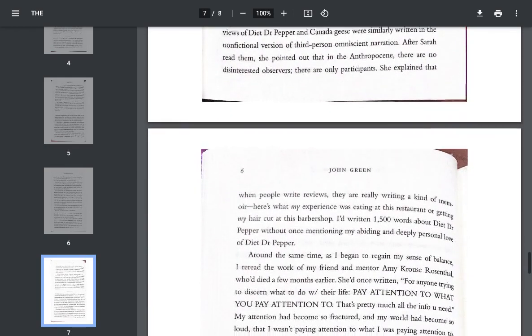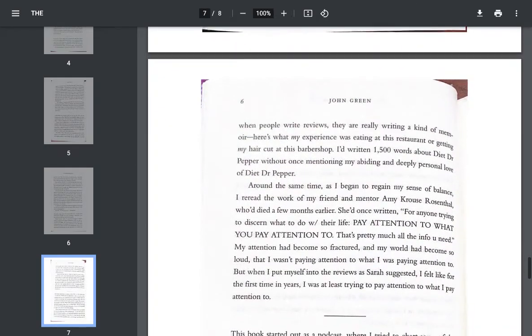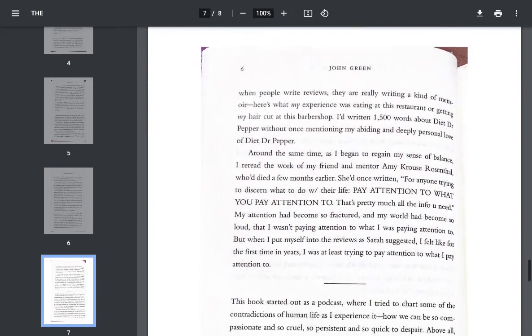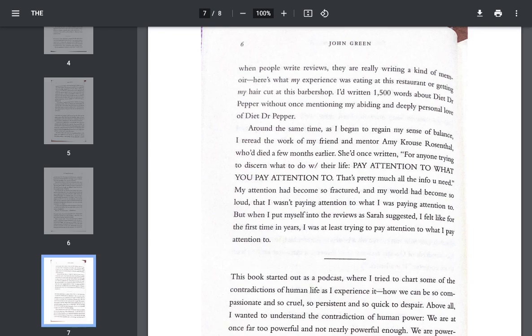She explained that when people write reviews, they are really writing a kind of memoir. Here's what my experience was eating at this restaurant or getting my haircut at this barbershop. I'd written 1,500 words about Diet Dr. Pepper without once mentioning my abiding and deeply personal love of Diet Dr. Pepper. Around the same time, as I began to regain my sense of balance, I reread the work of my friend and mentor, Amy Krauss Rosenthal, who died a few months earlier. She'd once written, for anyone trying to discern what to do with their life, pay attention to what you pay attention to. That's pretty much all the info you need.